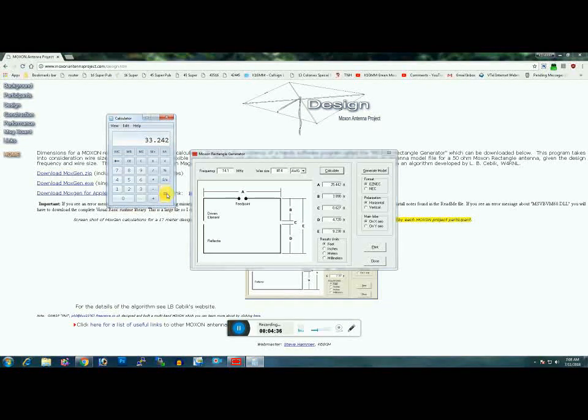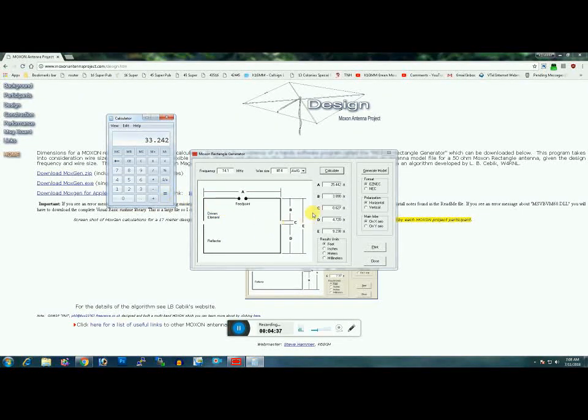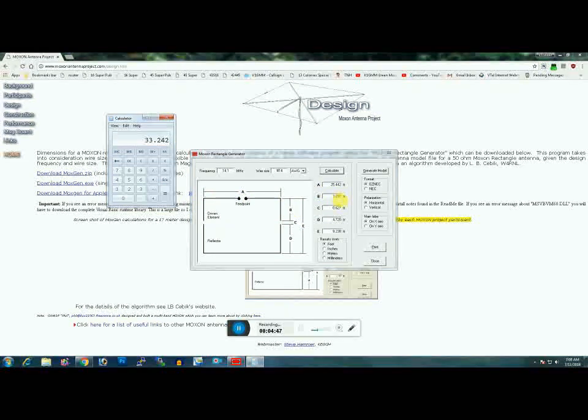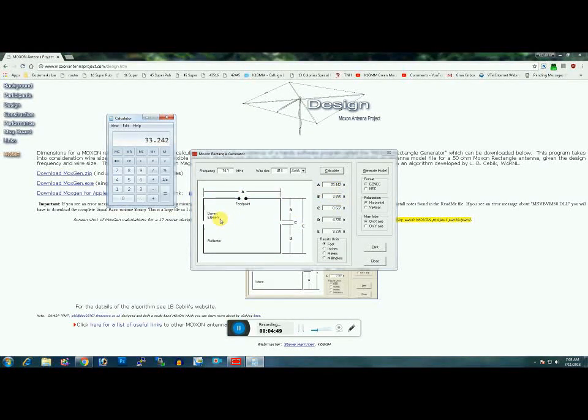That's 33.242 feet. Remember, there's two Bs here—you've got this side and this side. Add those two together and add it to the front of the driver. This will give you the overall length for the driver.